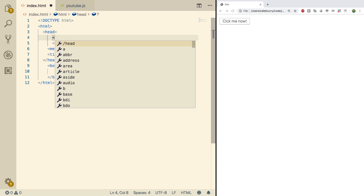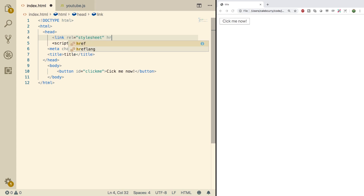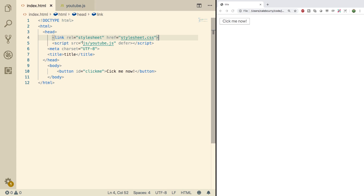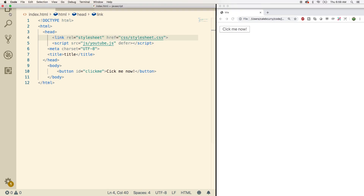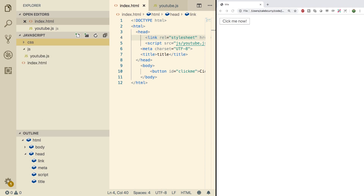All you have to do is, in the head, put link, and then say rel equals stylesheet. Then give it an href, which is the file location, and we'll just go with stylesheet.css. Our JavaScript is actually in a separate folder — you could do that if you'd like. To do that, just go in here and say CSS, put a slash, and then inside of our folders we can click new folder, CSS. Inside of there, create a new file, call it stylesheet.css.